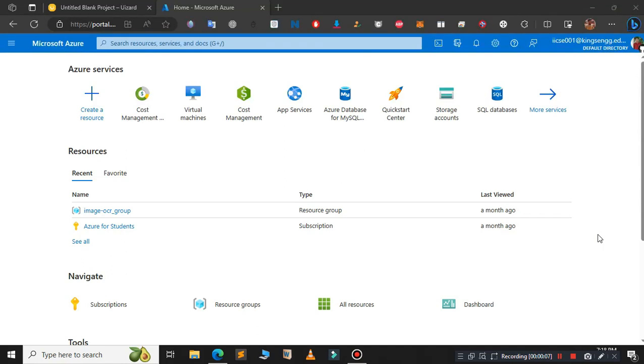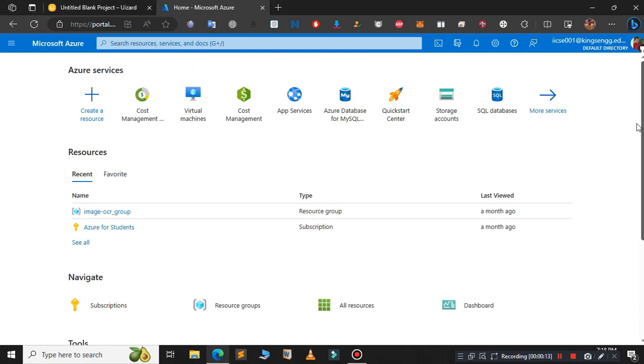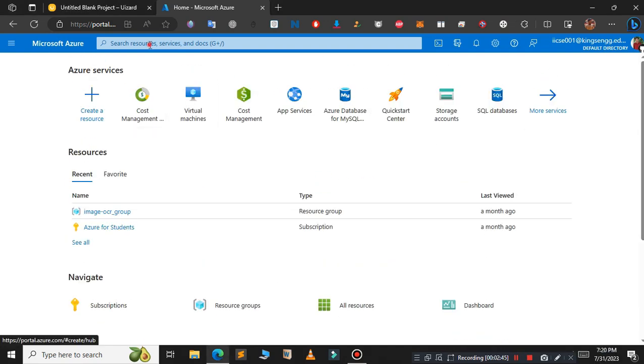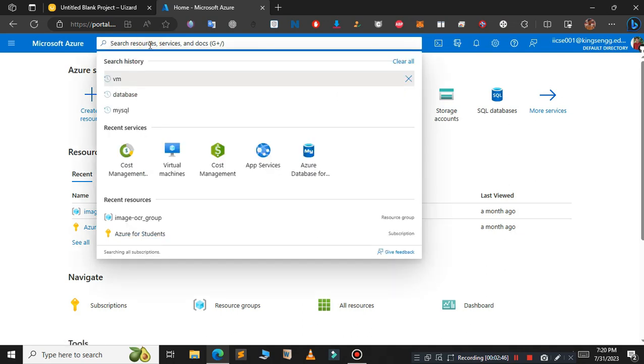Hello guys, in this video we're going to see how to deploy Windows 10 virtual machine in Microsoft Azure. This is the Microsoft Azure dashboard. In the search bar just type virtual machines.